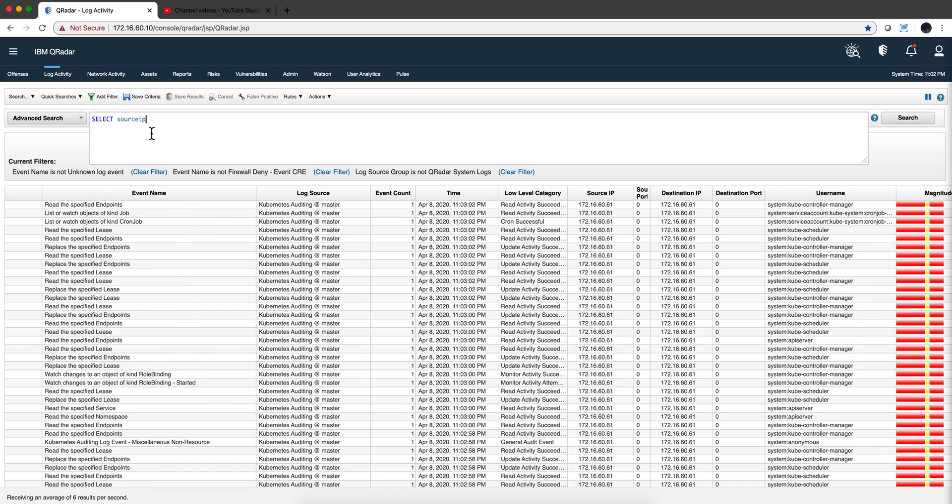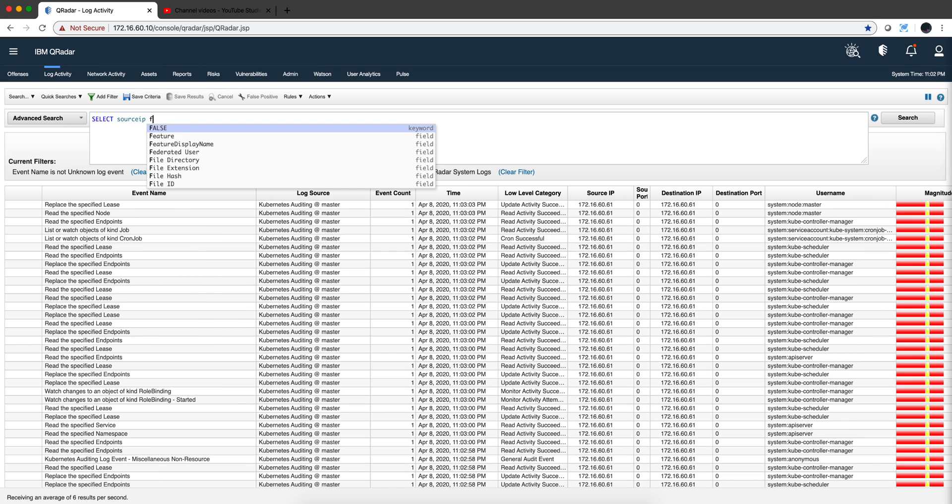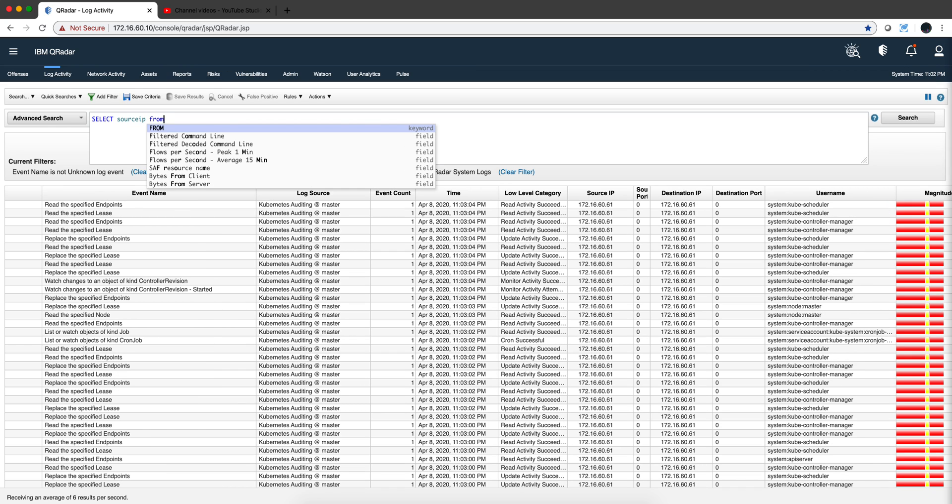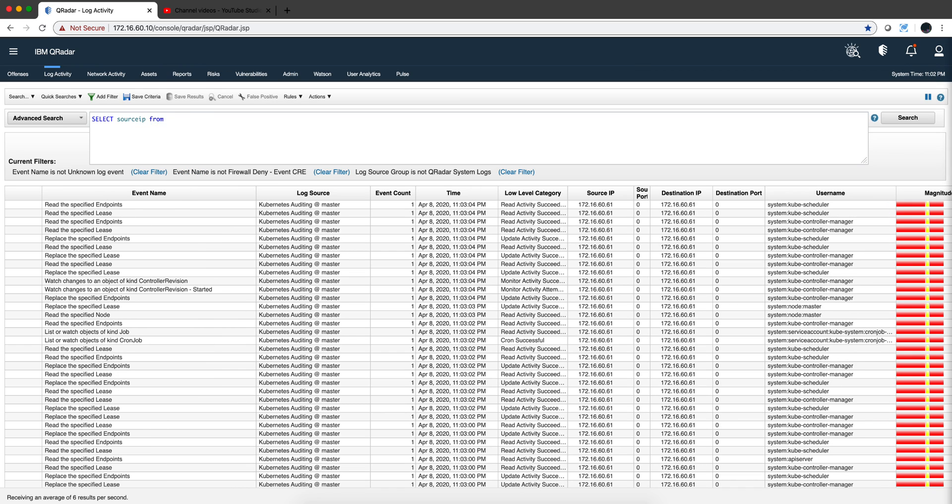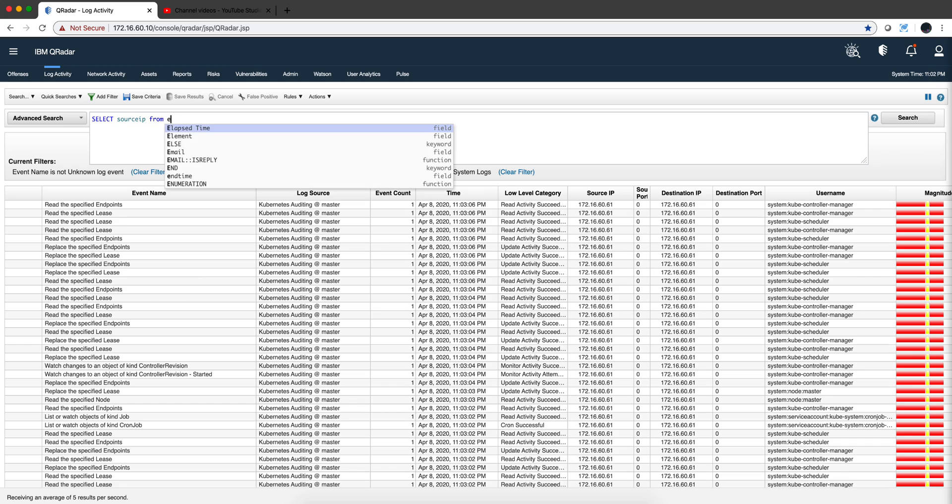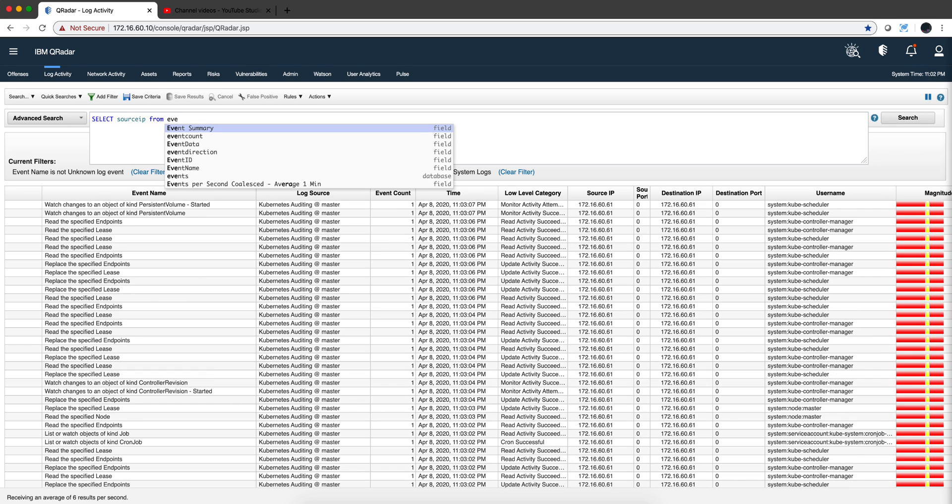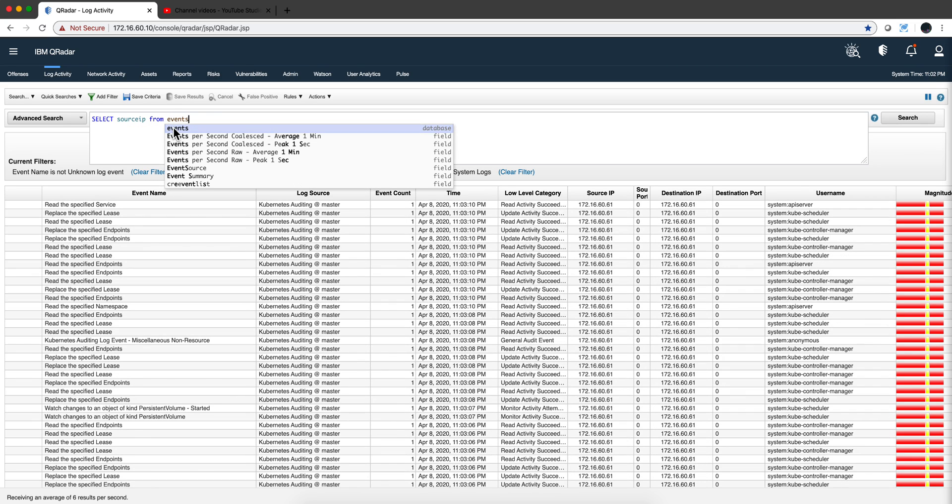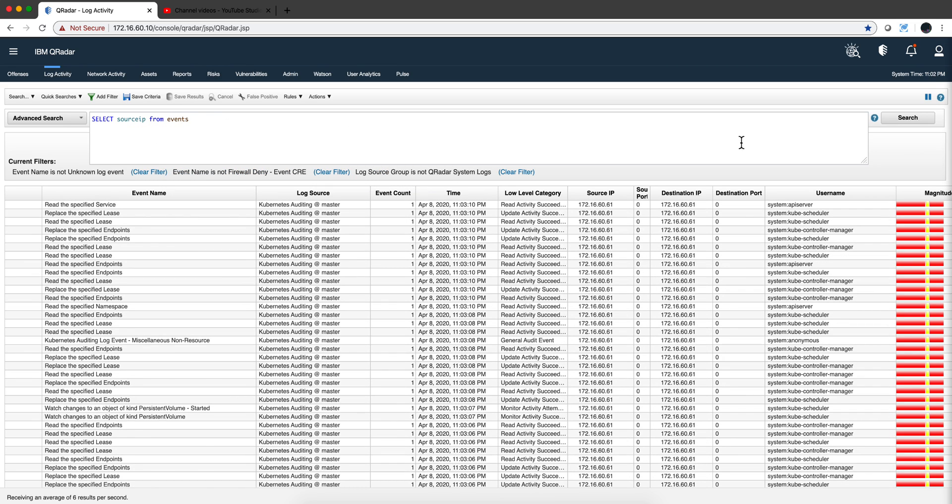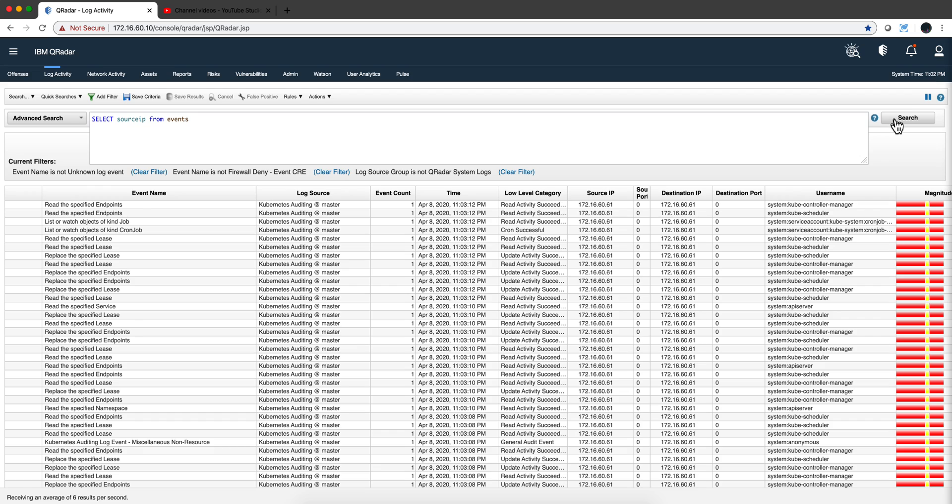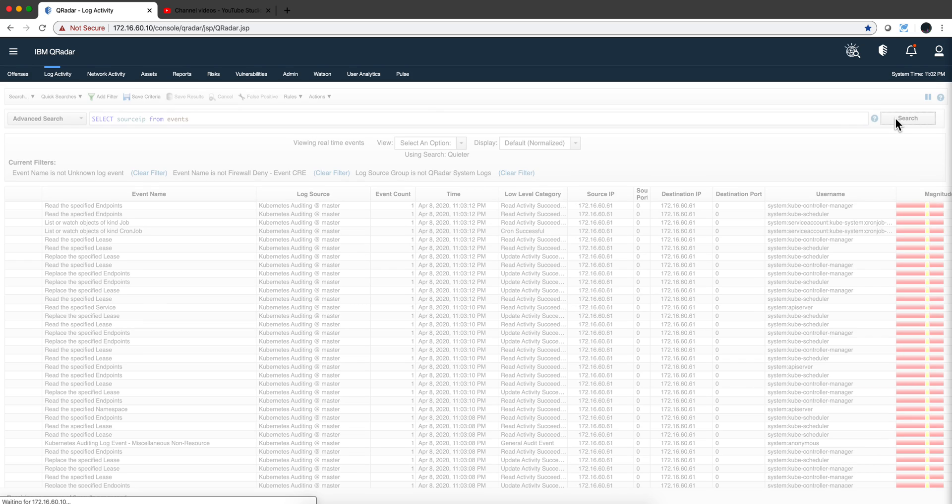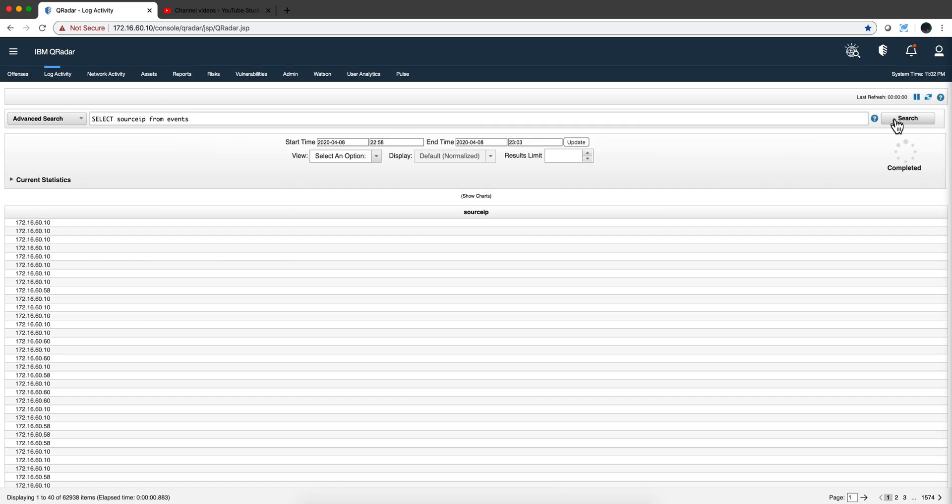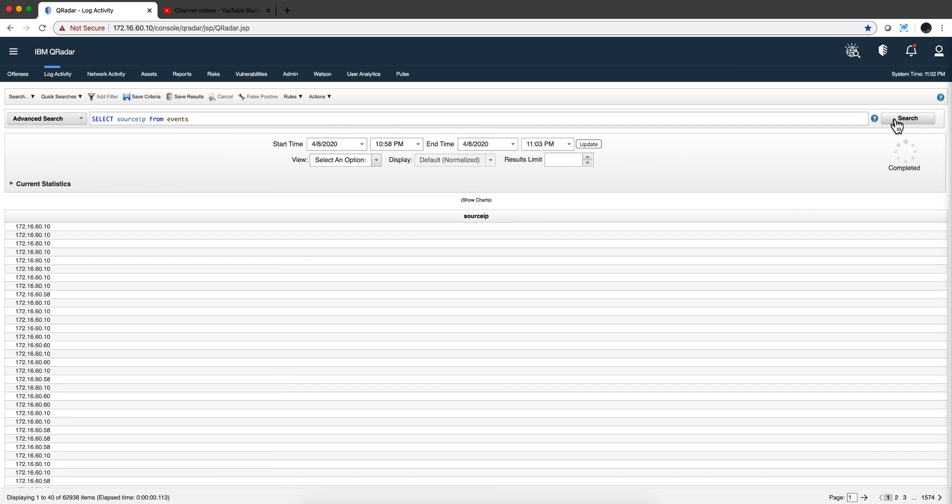And you can start as simple as, you know, from Events. That's the name of the database for Logs. And, you know, that's a simple statement right there. Now, we want to make this a little bit more interesting.